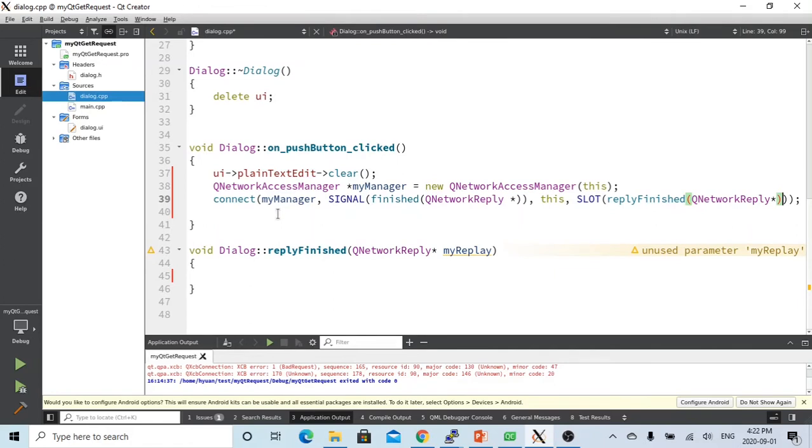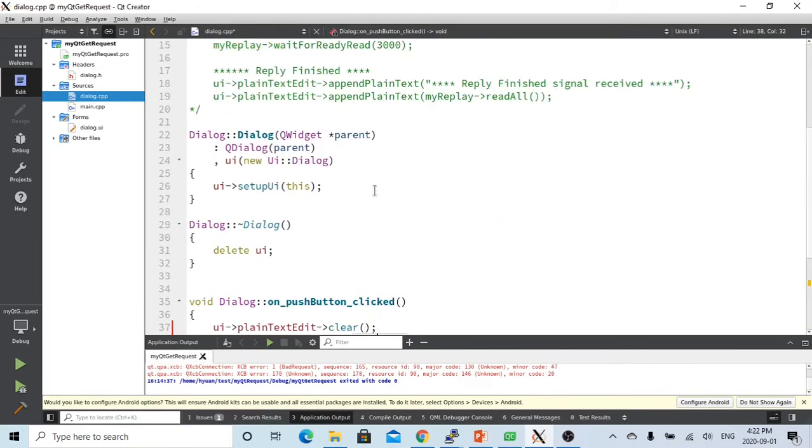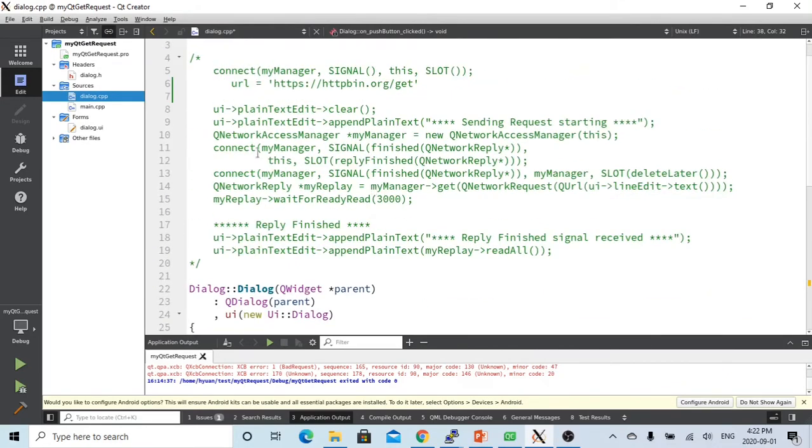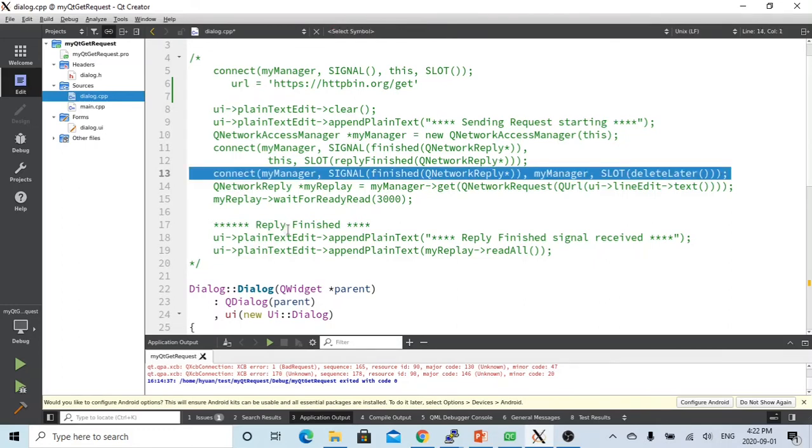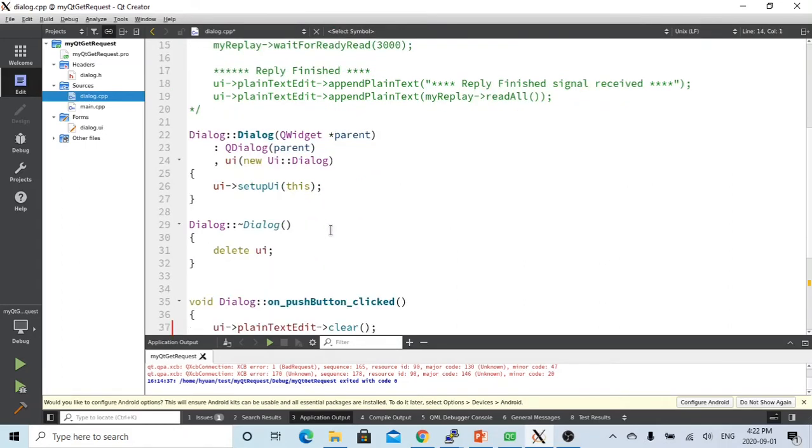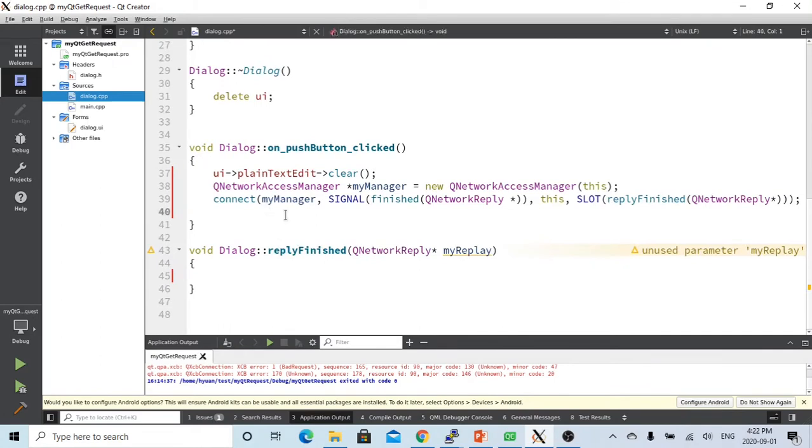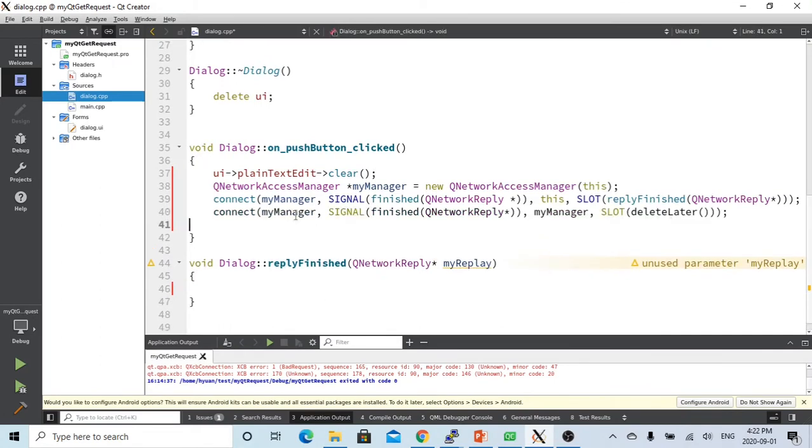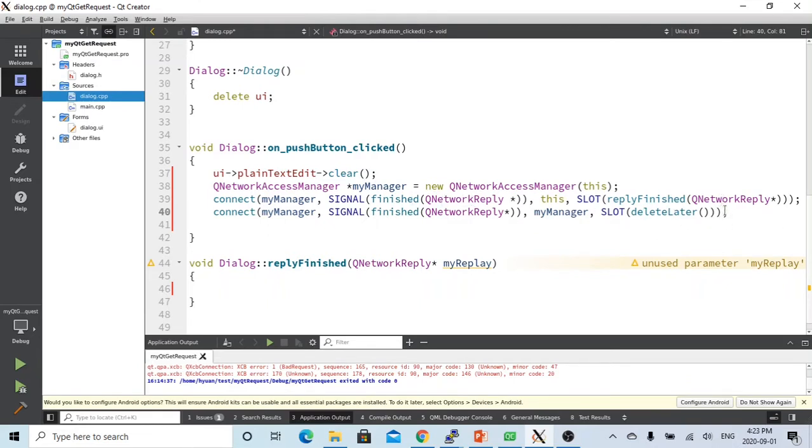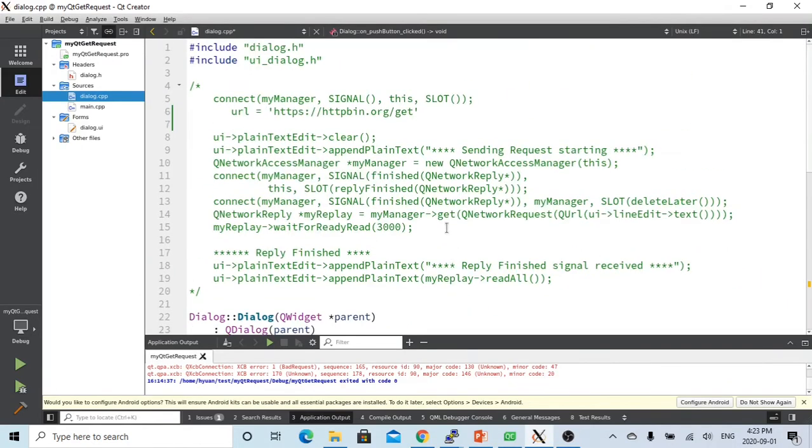So we also have to create another connection, which is to delete this object after finished. So when my manager received the finished function, we also trigger this method, delete later. So we finished, we run our slot function, and then we deleted this object in order to not make memory leaking.